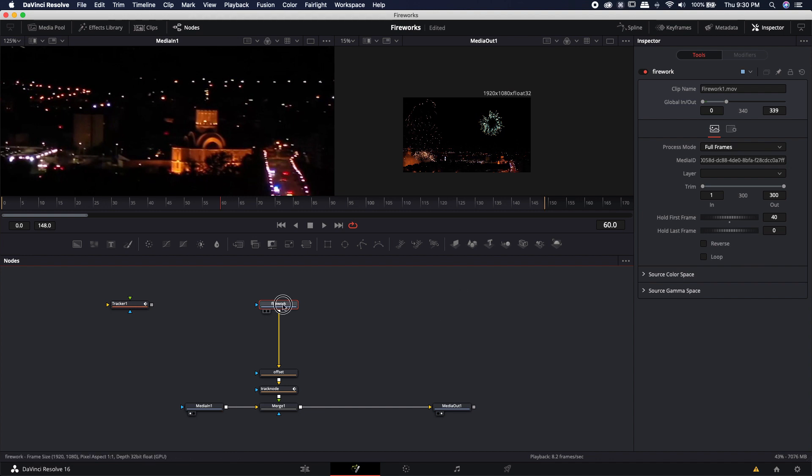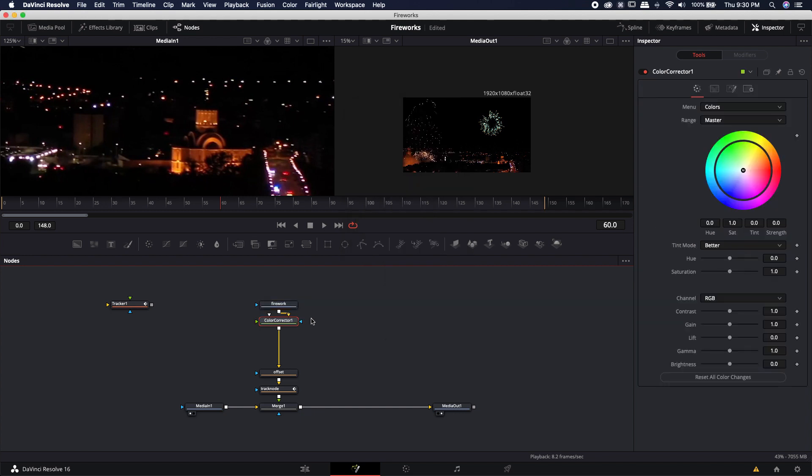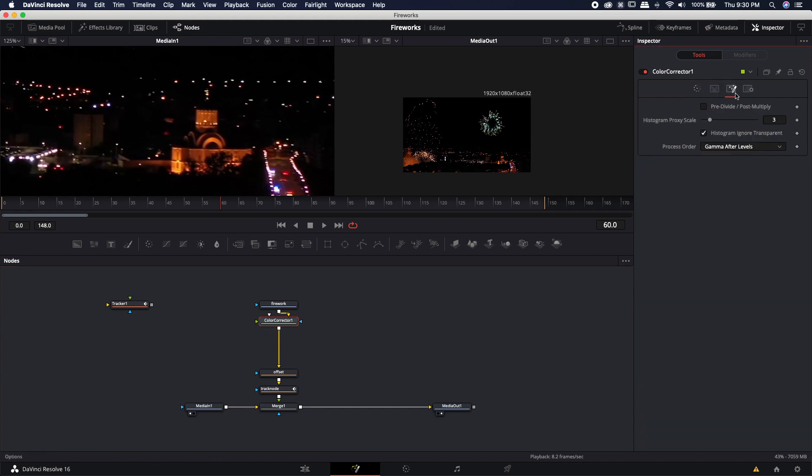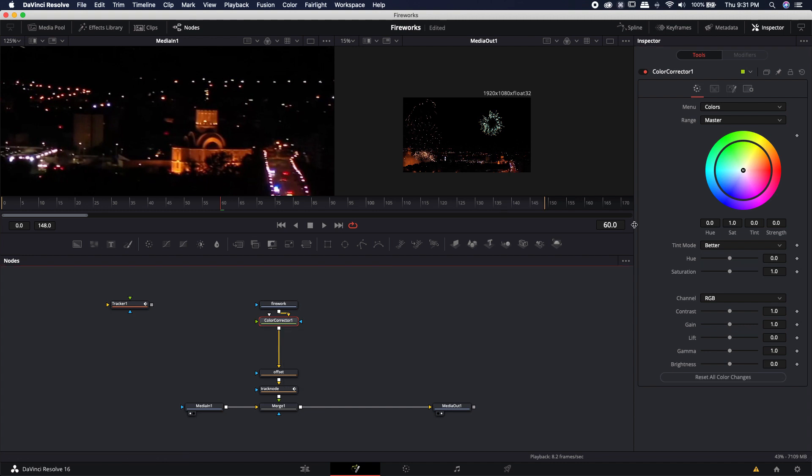All right so the last thing that we need to do is we actually want to color correct it to change the color. In order to do that I'm going to bring in a color corrector node. So again shift space type in CC to bring in a color corrector and hit enter. Now as we explained in the last video in order to actually color correct something that has alpha channel information we're going to need to come to this third tab and check this pre divide post multiply.